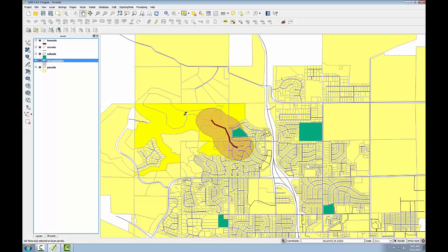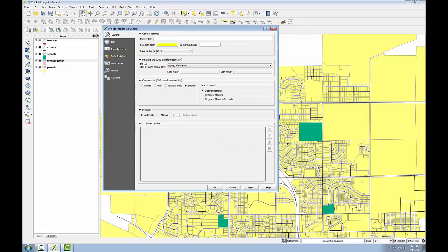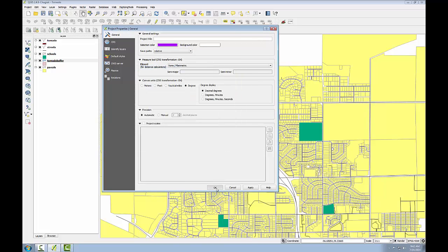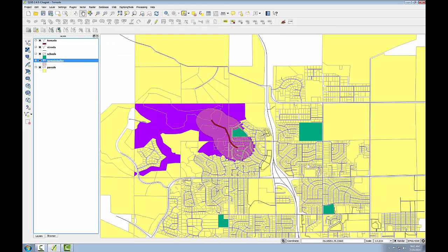The parcels that intersect the tornado buffer are now selected. However, the default yellow selection color is very close to the yellow color of the parcels. To change the selection color, I'll open the project properties, click on the General tab, and here's the default selection color. I'll click the yellow patch and change this to purple. Click OK, click OK.